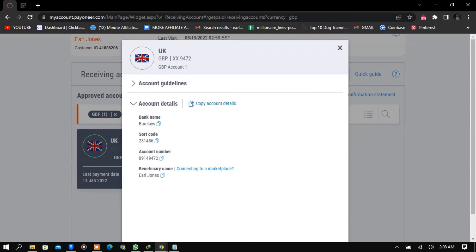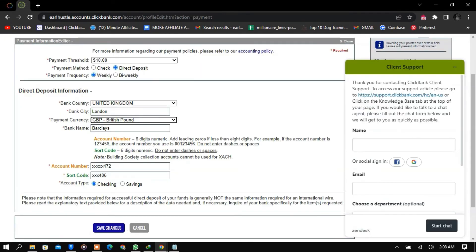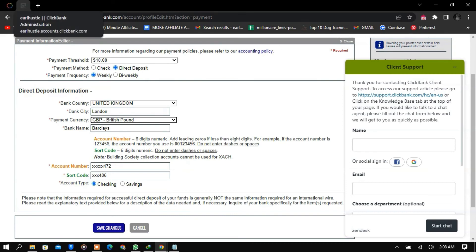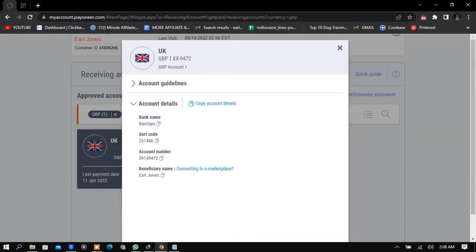These are the details. All you have to do is go back to Payoneer when you're doing it for the first time, copy the details and paste them here. Account number—you paste your Payoneer account number there, and then the sort code, you paste everything there. That's how you link it, guys.